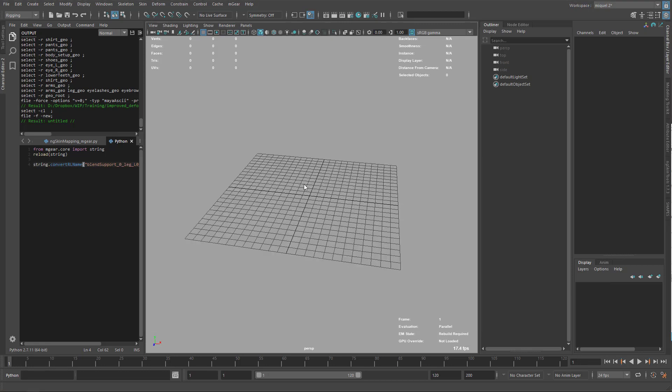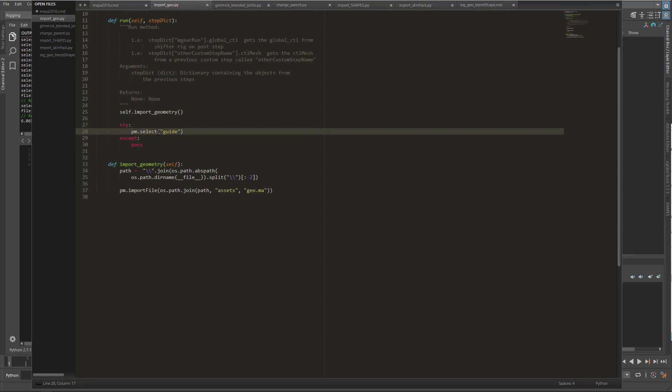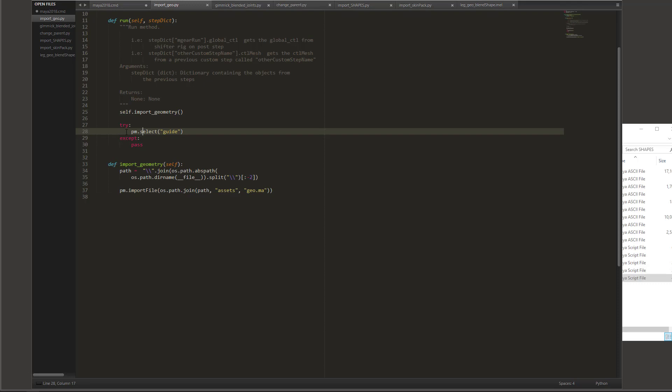I'm going to open one thing while it's loading. On the import geo, I have this try and except that selects the guide, because when you import the geo it changes the selection. Because you build from selection, if you lose your selection it's not going to build. I have this try and except here to build the guide. Why I do it in a try and except is because if you build from file, it's not going to work because you don't have the guide to load.